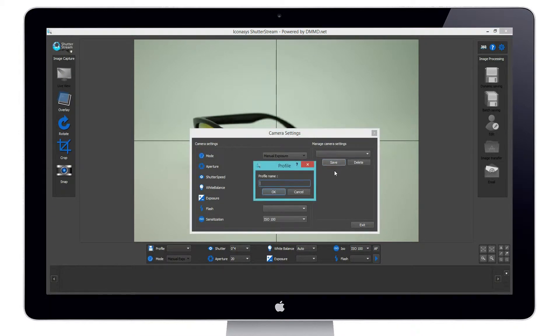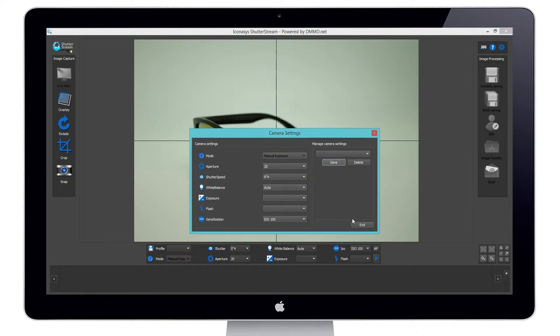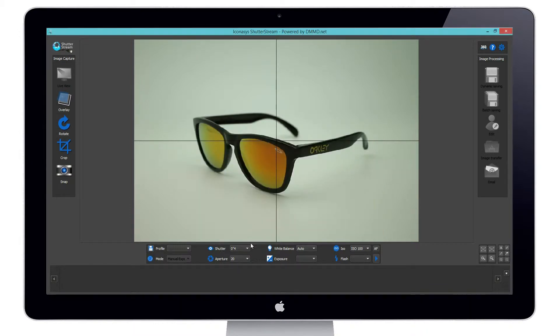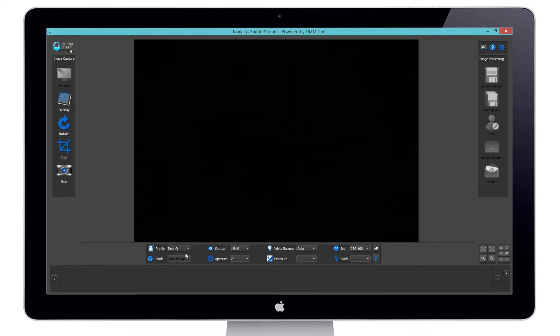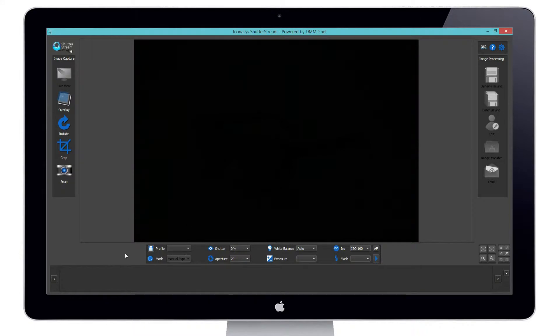You can hit Save, name it SimQ, and it'll retain those settings every single time inside the program. So if anyone ever came up and changed your camera settings, through one click you can revert back to those SimQ settings.